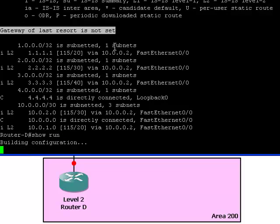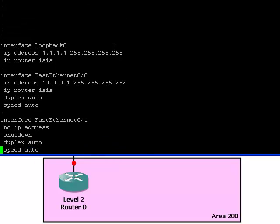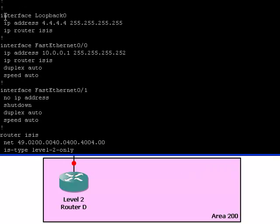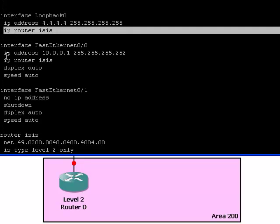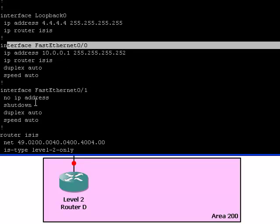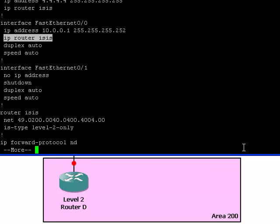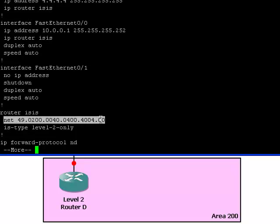Note that it does not need a default gateway because it already knows where all the networks are. Now let's take a look at its running configuration. Both the loopback and the physical interfaces advertise their networks using the IP router ISIS command. We can configure the router with the router IS command, which will include the net ID and the IS level type, which is level 2.